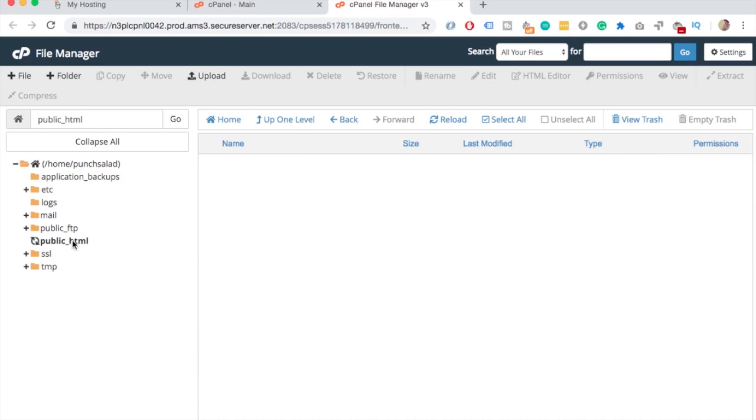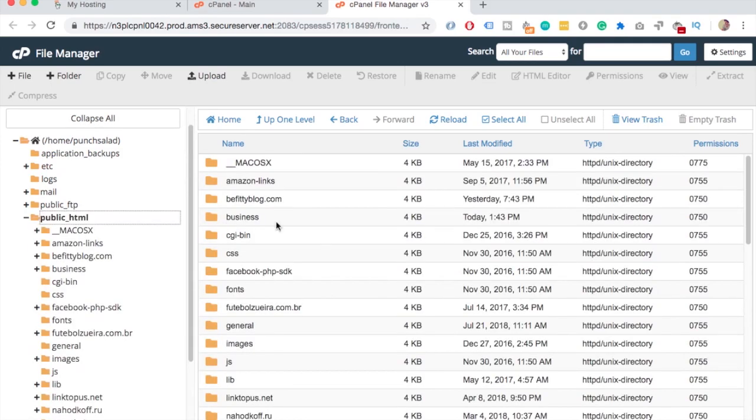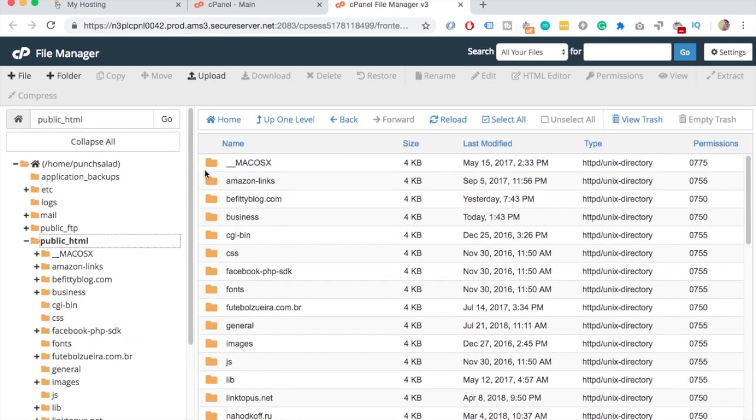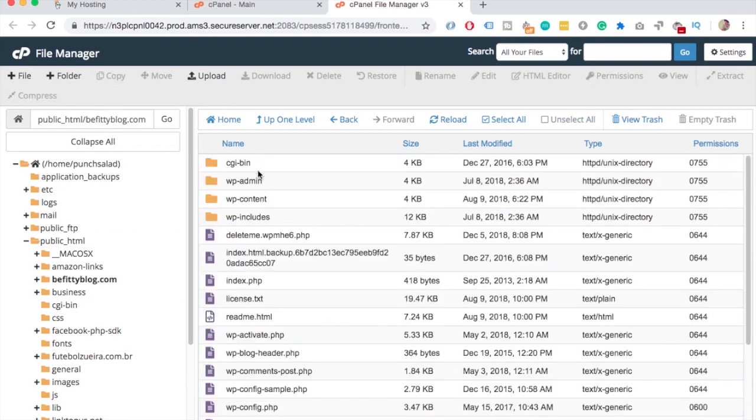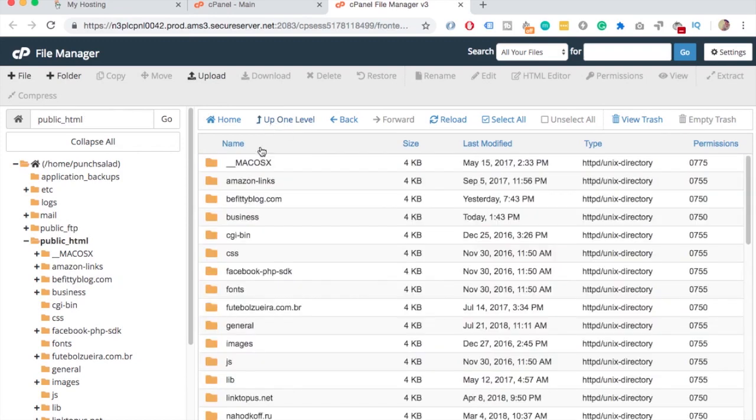Now here, if you go to Public HTML, you can see here I have Business, that's the subdomain we just created. I have other domains here, these are add-on domains. So if you would have added the subdomain to an add-on domain, then the subdomain would be inside the add-on domains folder. For example, b50blog.com would have a subfolder called Business.